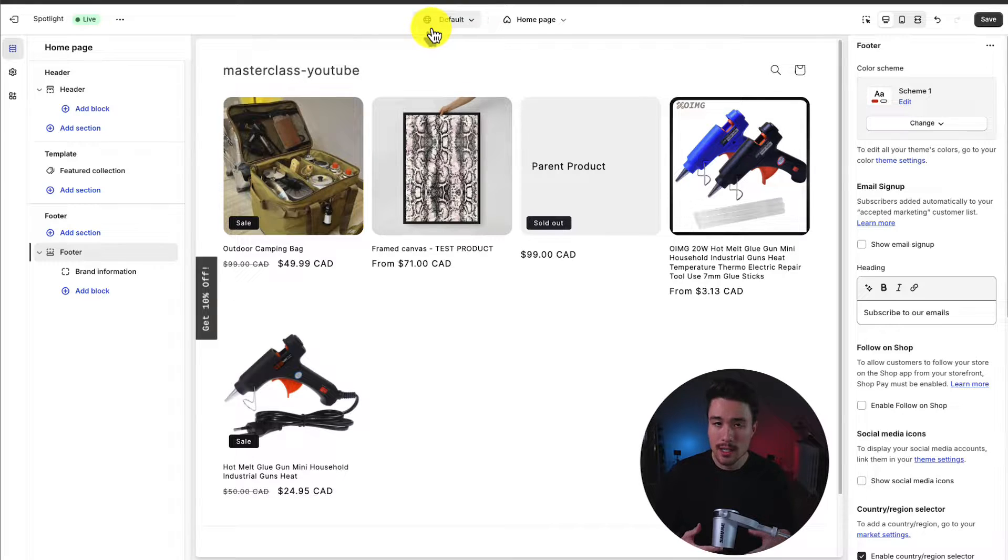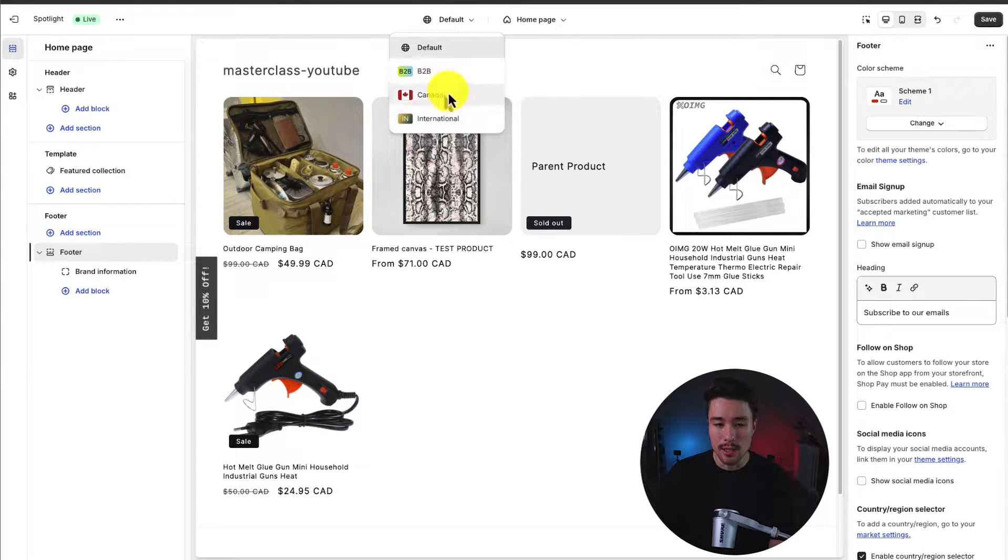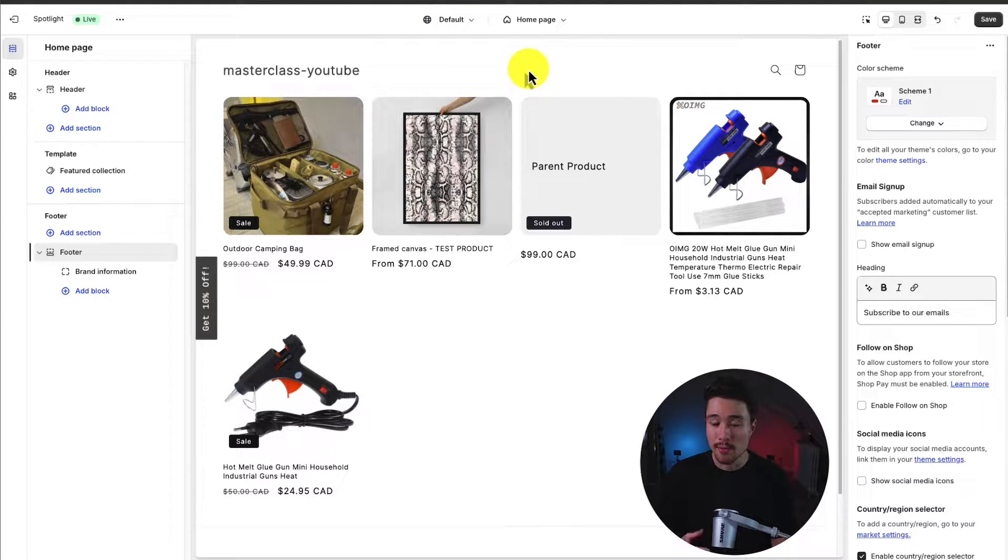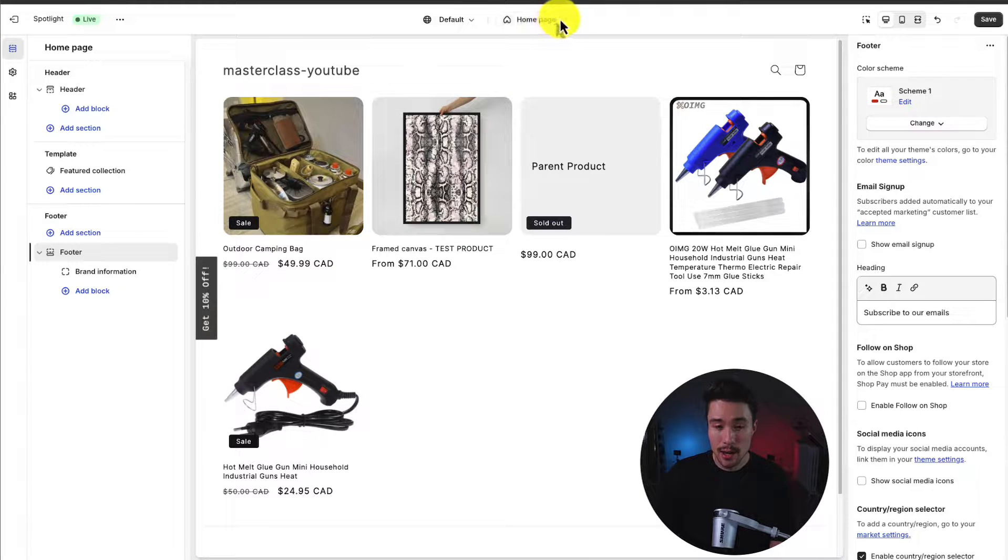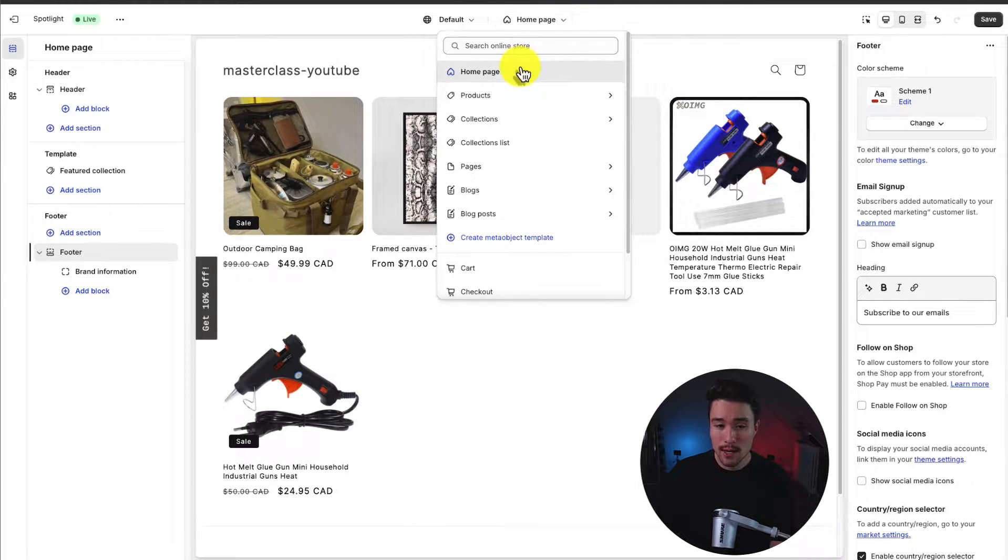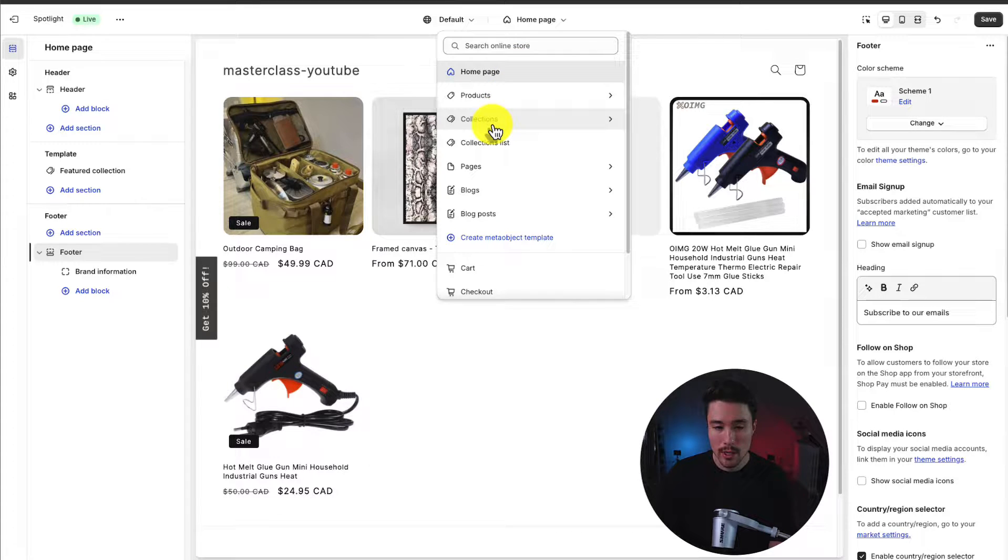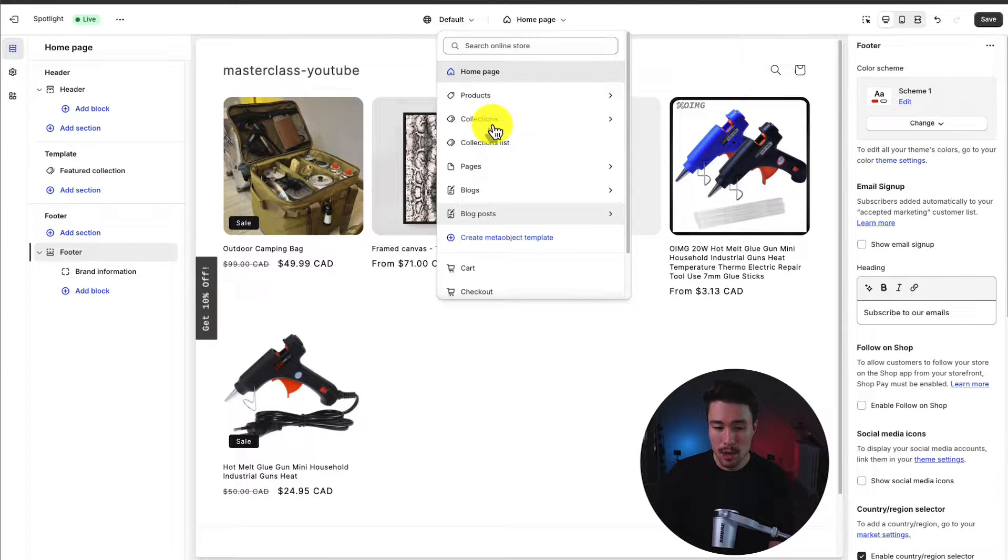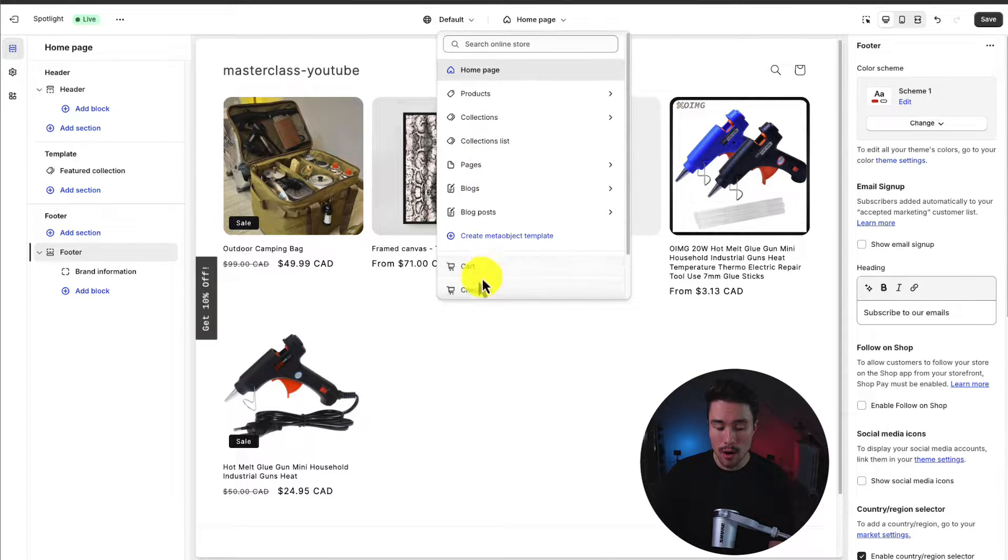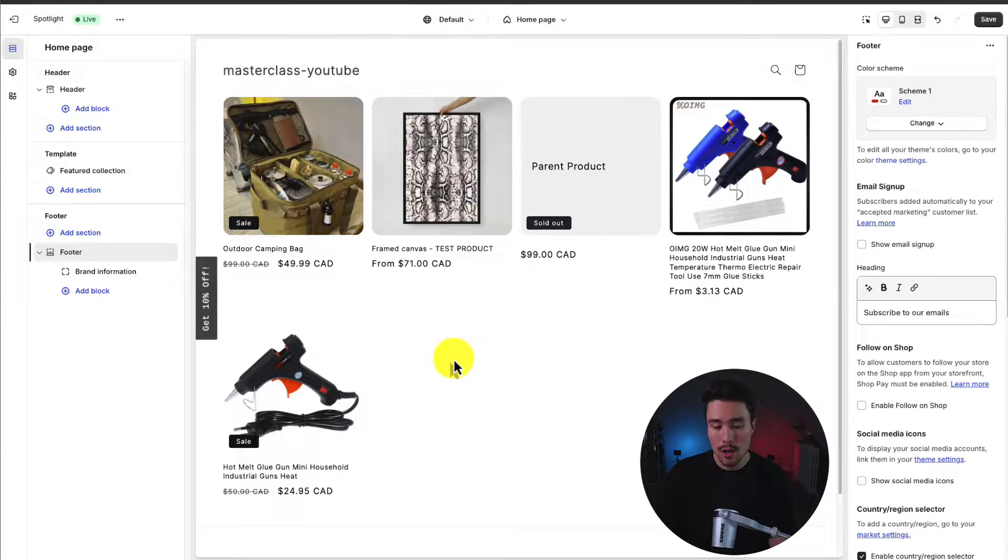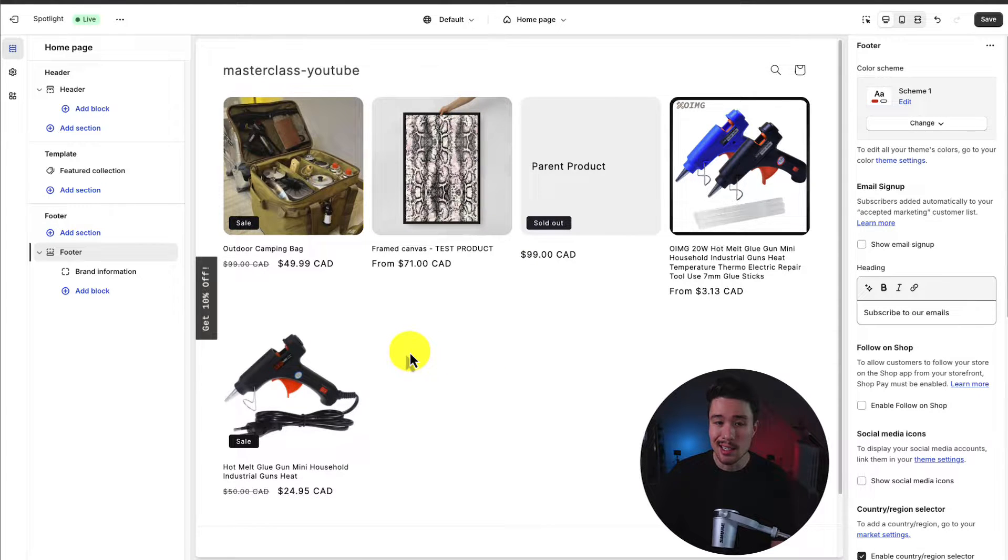So at the top here, we can see our overall global templates. Yours will probably just say default for now. I wouldn't worry about these. These were just put in when I was doing different videos for the Shopify store. Next here, under this dropdown menu, we have our overall templates. So we have our homepage, our product page. We can navigate to collections, pages, blog posts, our cart, or our checkout. You can also get there simply just by clicking the elements in the preview.